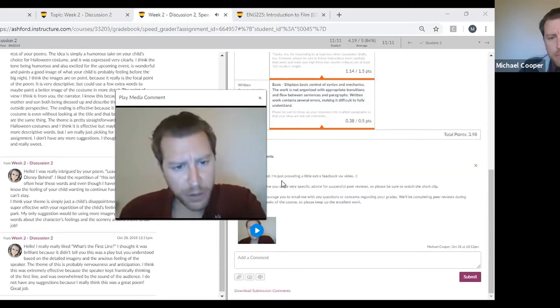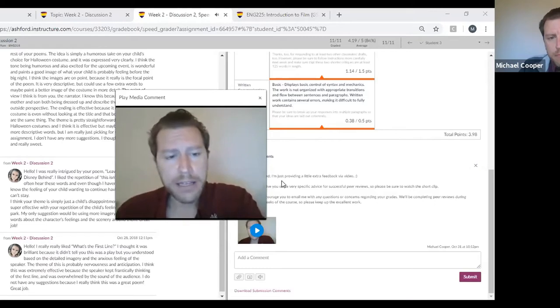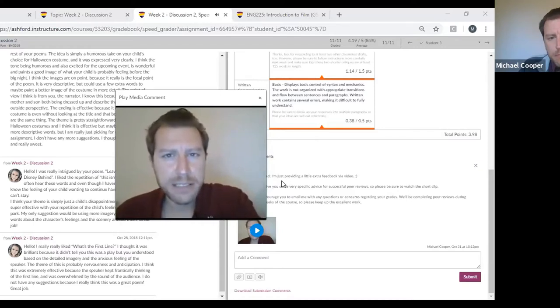'I noticed that you wrote the only suggestion would be using more imagery and descriptive words about the character's feelings and scenery — that's awesome. Give us more of that. To improve that post even more, you might have given a couple of specific instances in the poem where your classmate should have used more descriptive language. So thanks again, Haley.' That was the gist of how I proceed with video feedback, and with that particular student I'm seeing improvement already this week.